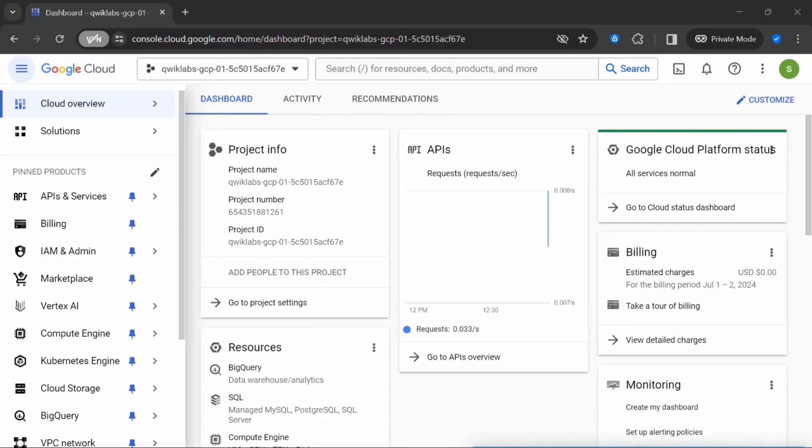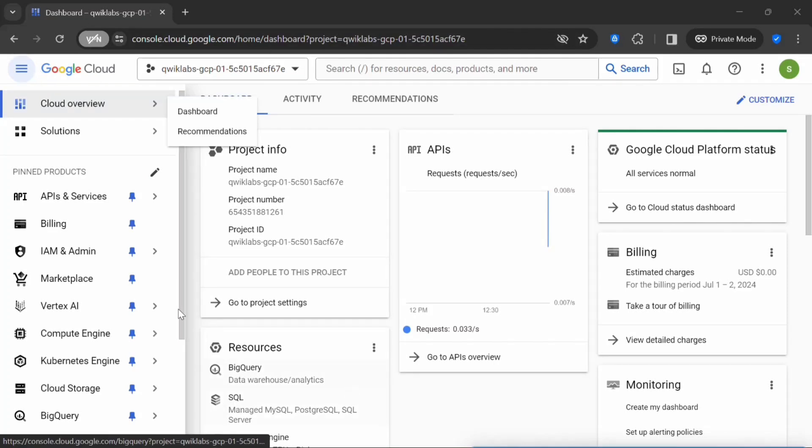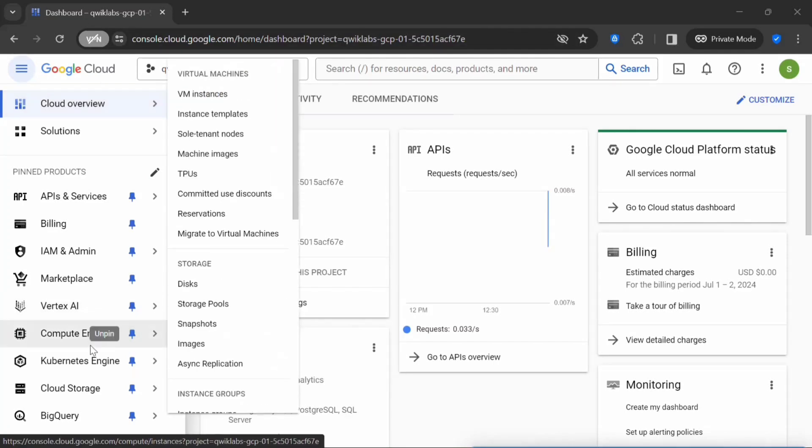Hello everyone, welcome back to my channel. My name is Soumya. In today's video, I will be showing you how you can use the startup scripts to create customized compute engine instances. I have logged into the GCP console here.